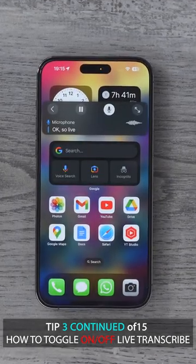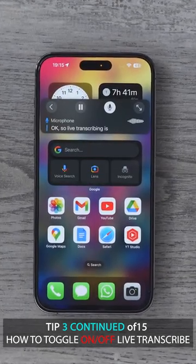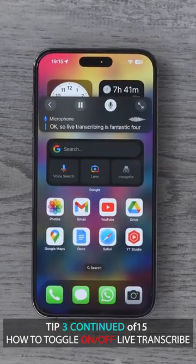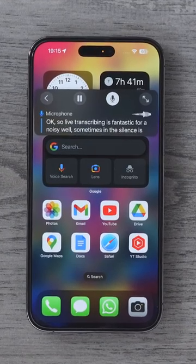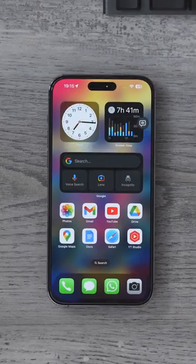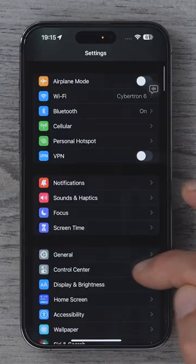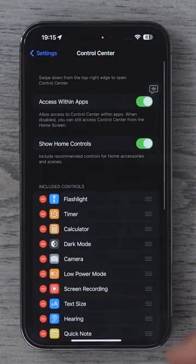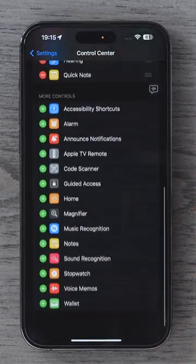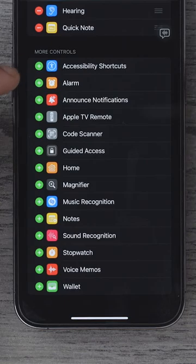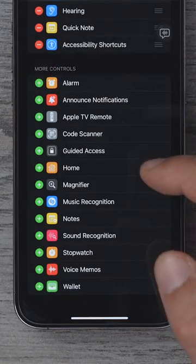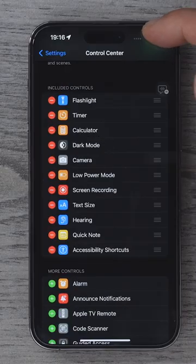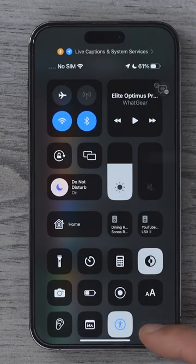Live transcribing is fantastic for our noisy world, but sometimes in the silence it's no longer needed. Let's set up a quick way to switch this feature on and off. Go to Control Center, scroll down to the bottom, and add the Accessibility Shortcut. Now when you swipe down from the top right corner, you'll see the accessibility icon.